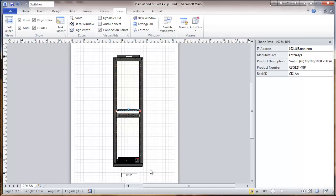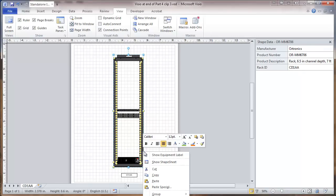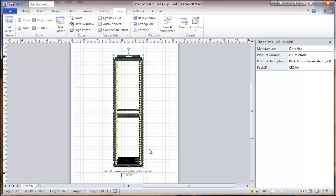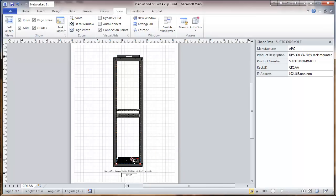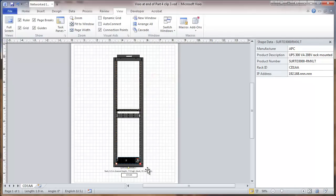Now one thing we want to do here is check these objects. Right click on them, and it says show equipment label. Tell it to do that.